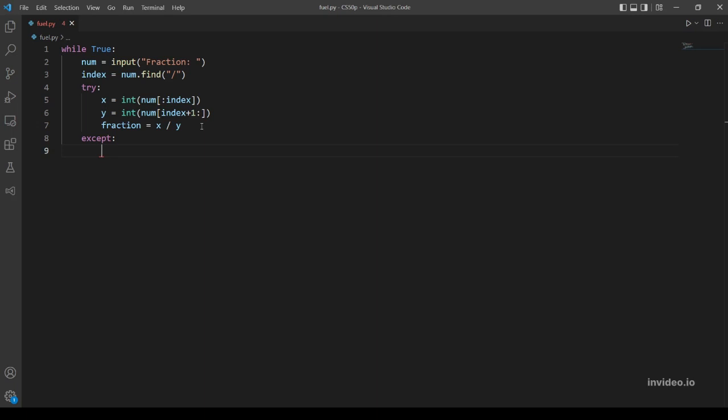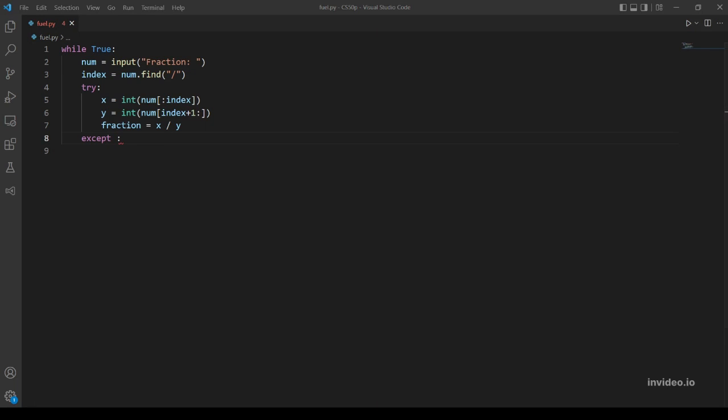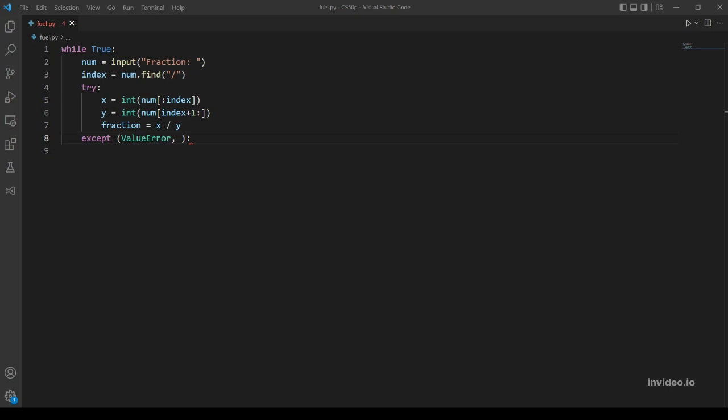So what are our exceptions? An error that might evaluate is ValueError if the user inputs, for example, a string or a float. So our first error is ValueError.